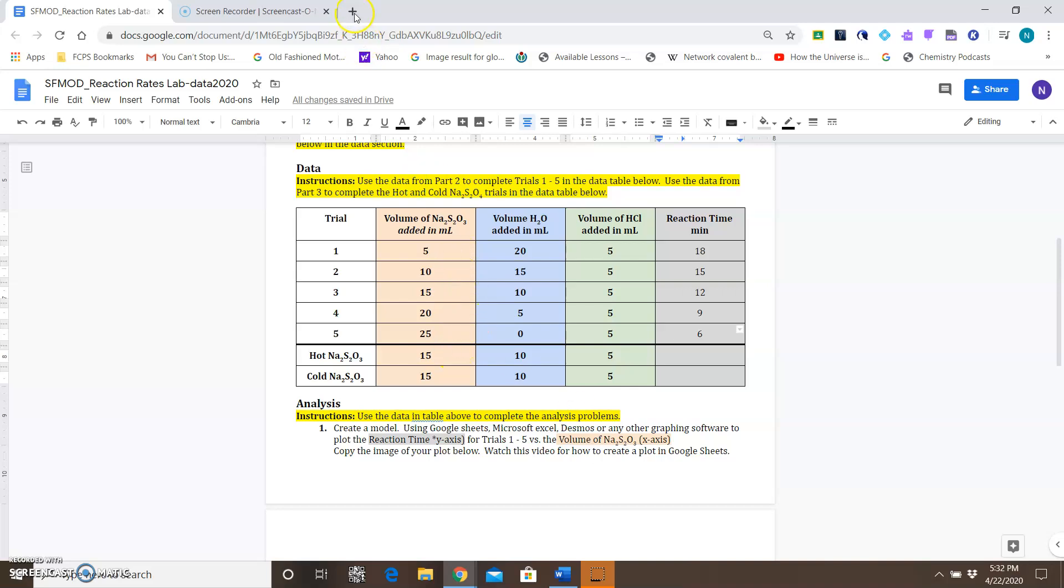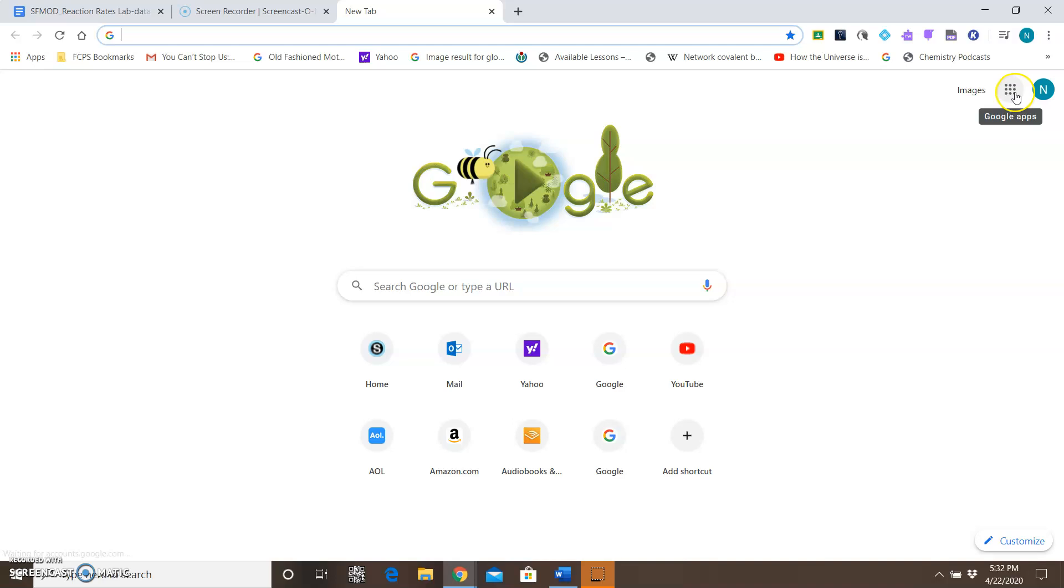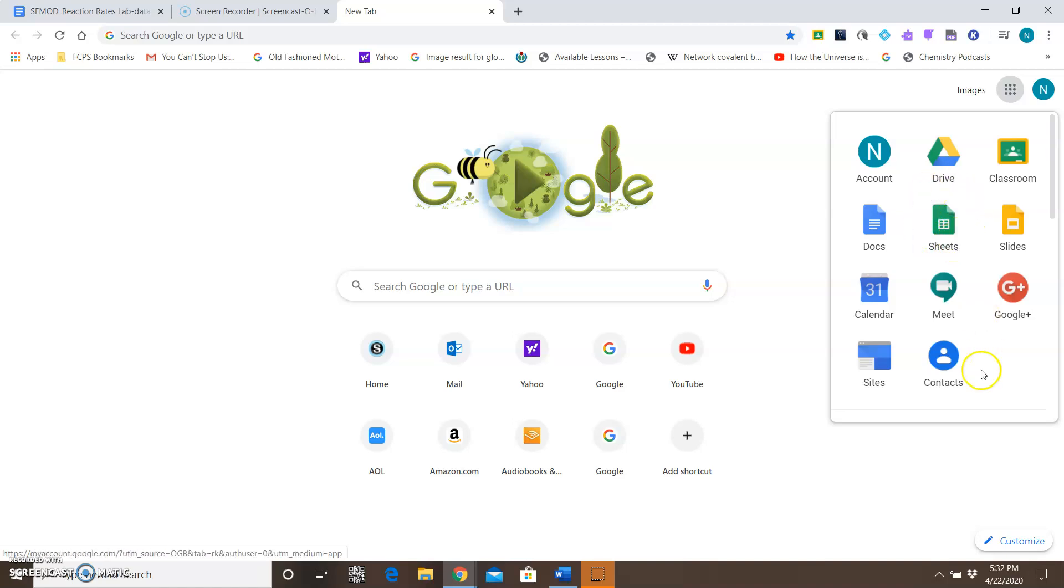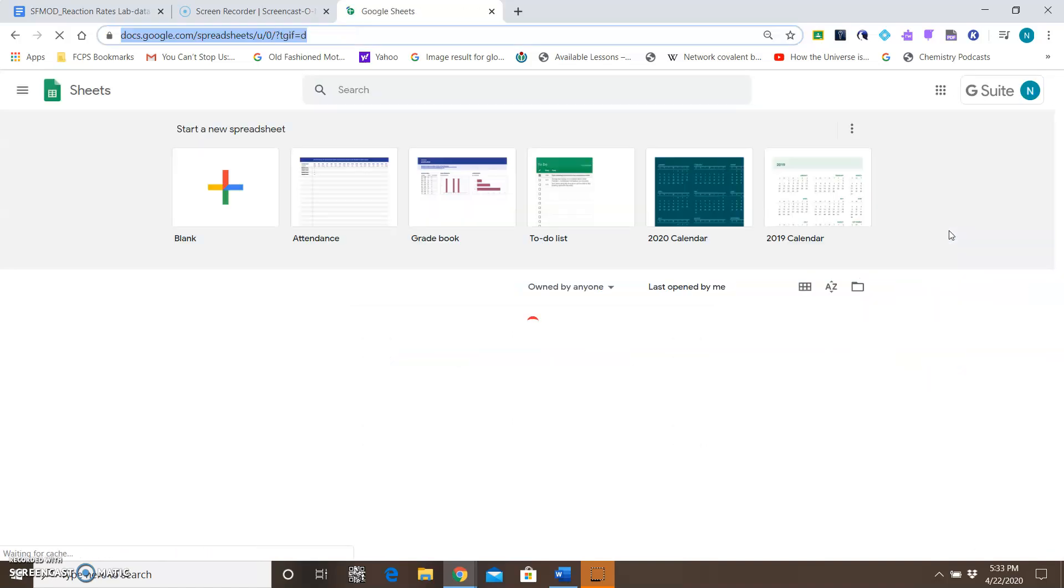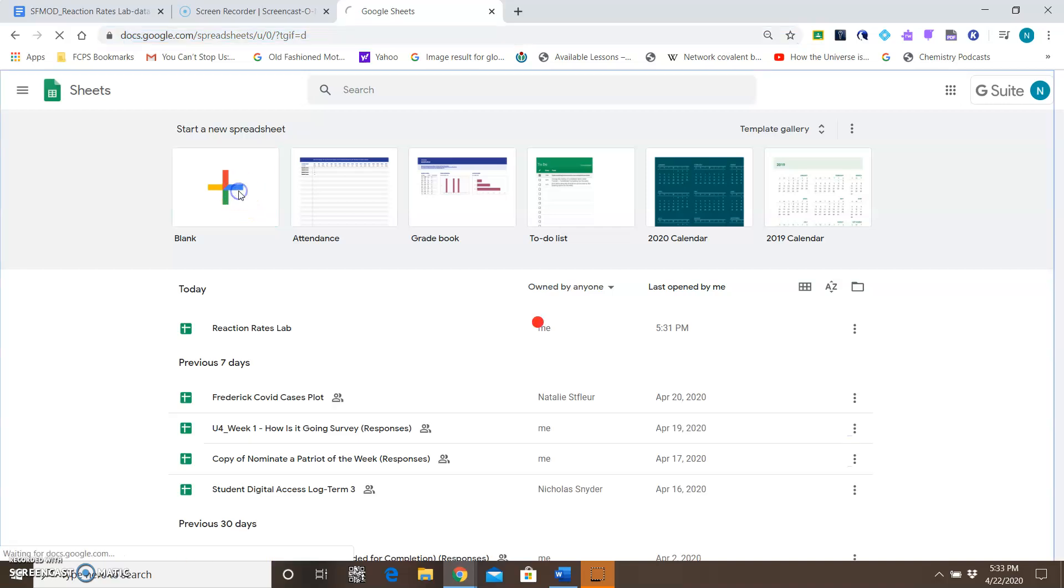If you're using Google Sheets to do this, the first thing you want to do is find the apps box, click on that, and find Google Sheets. If it doesn't show up, you may need to click 'more' at the bottom to scroll and find it. Once you find Google Sheets, open that up and go to a blank document.